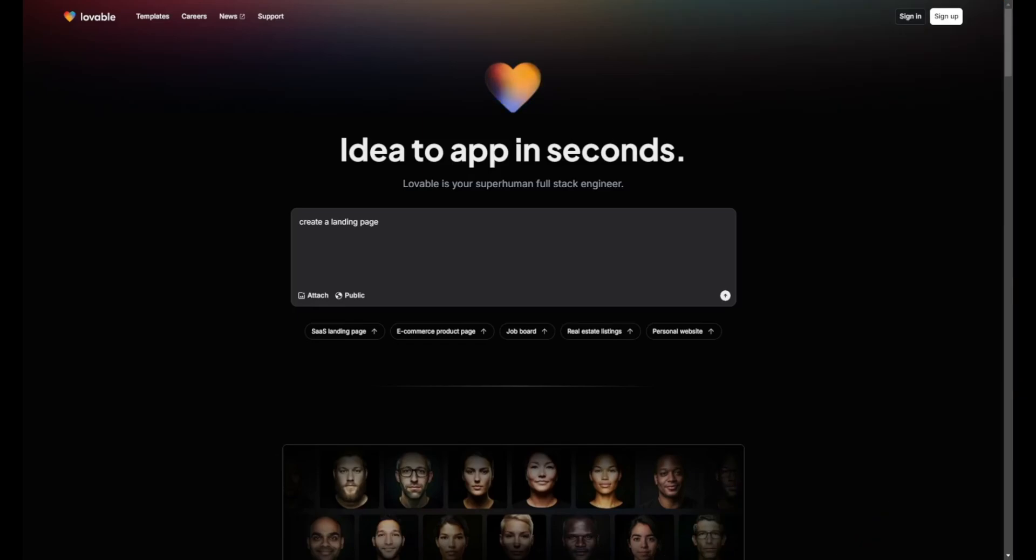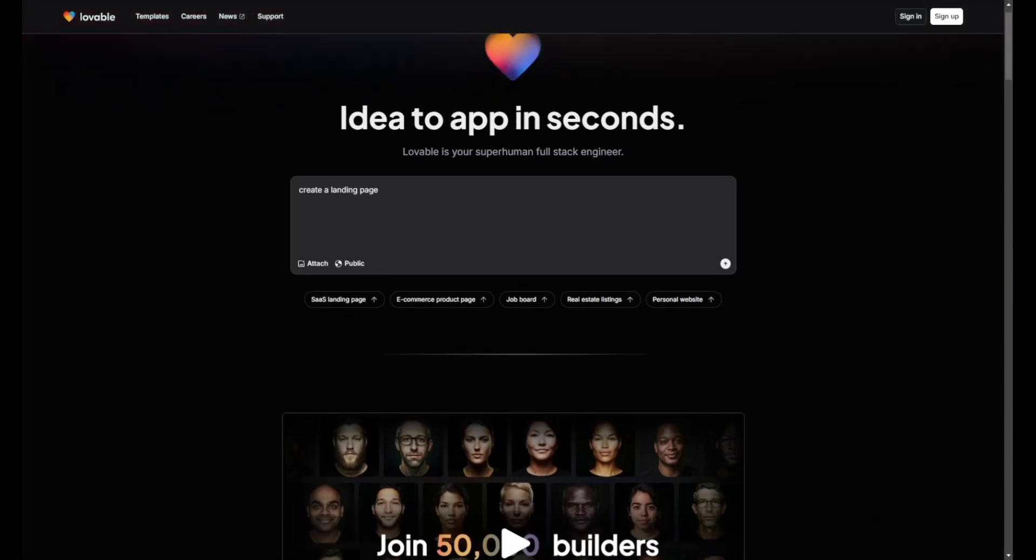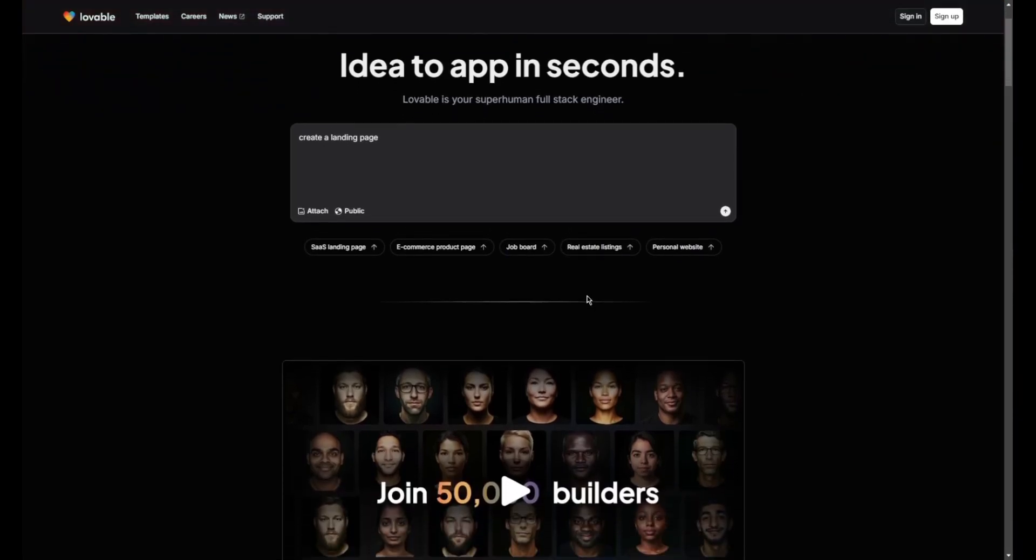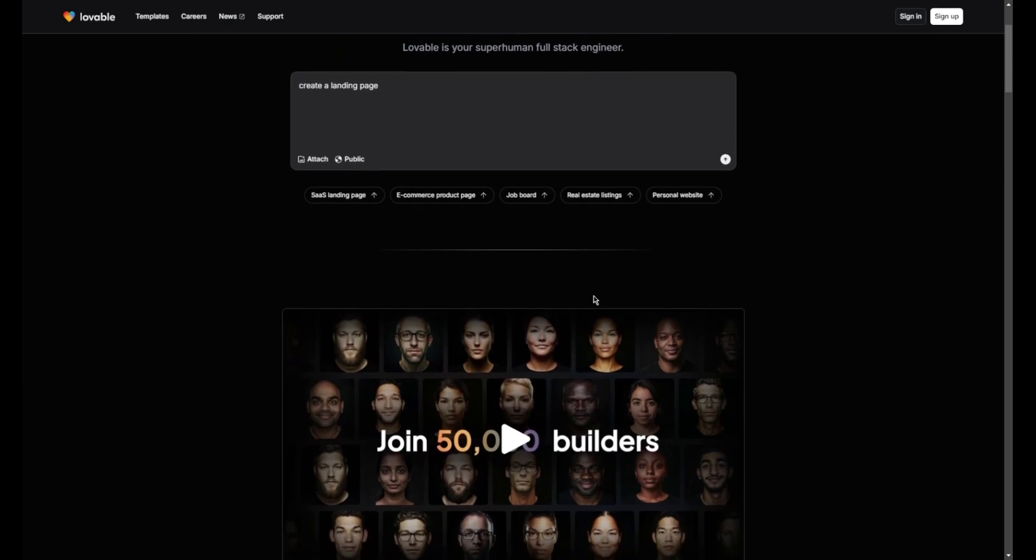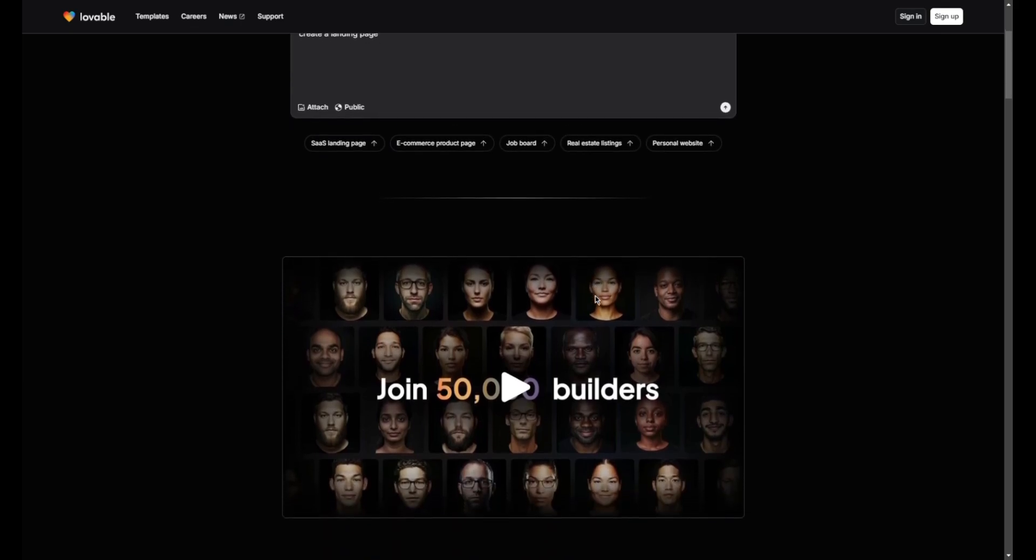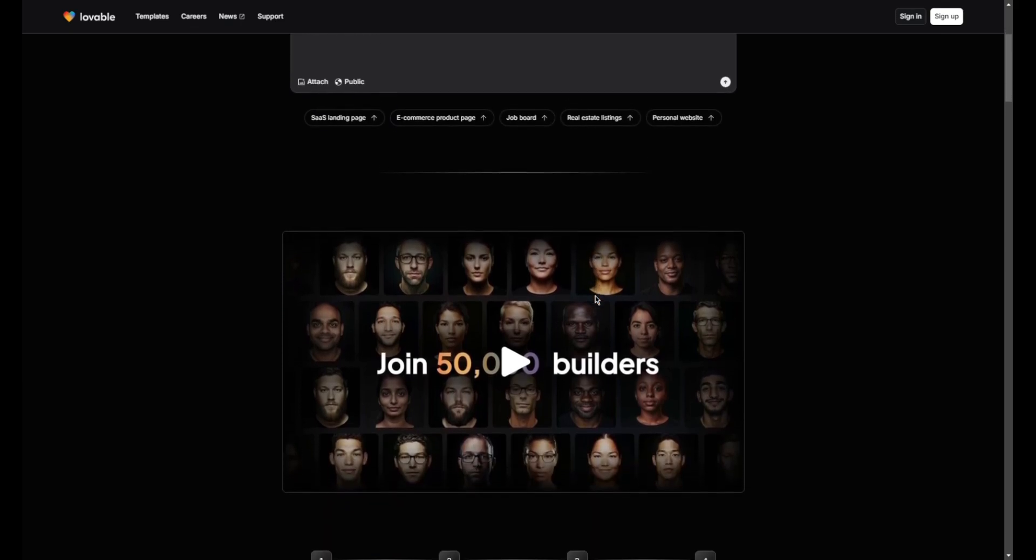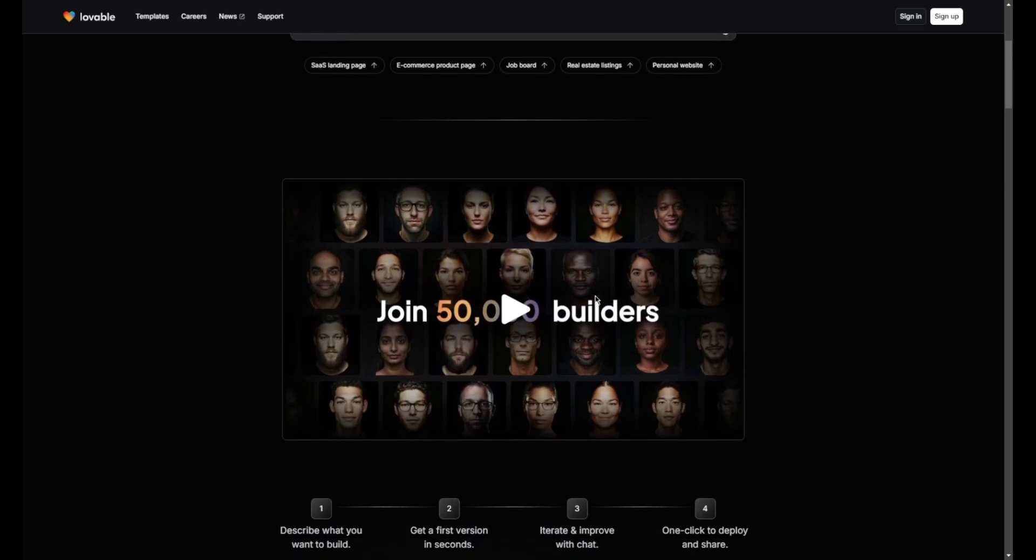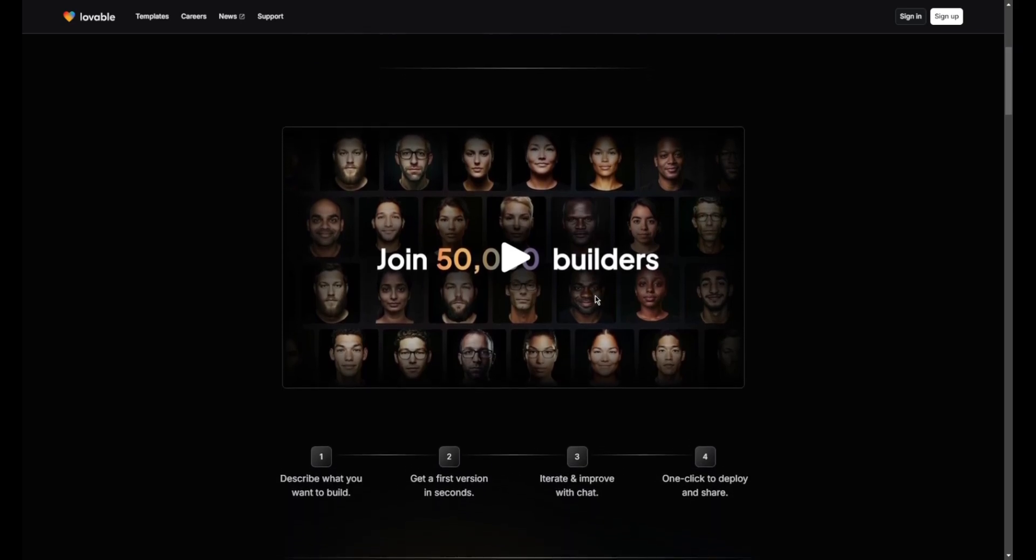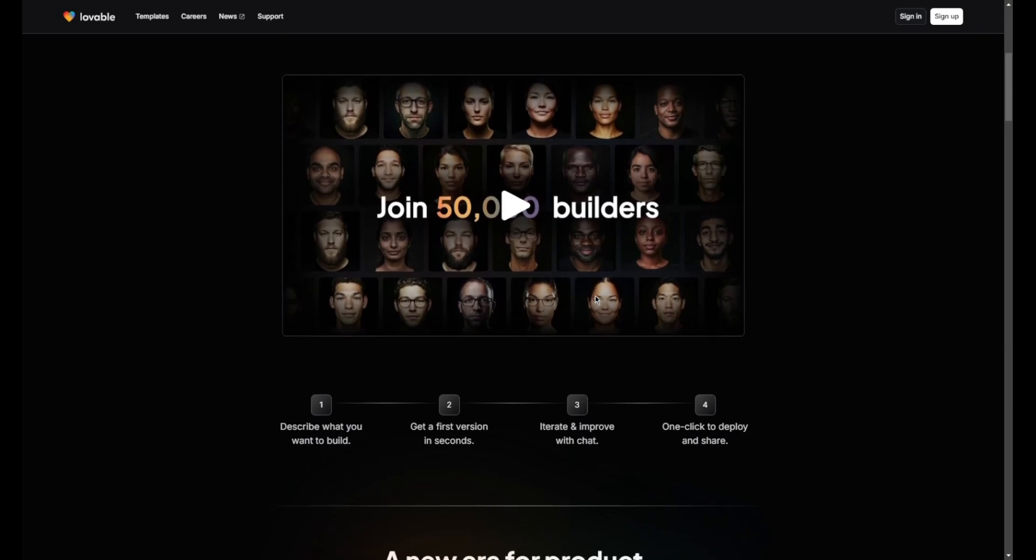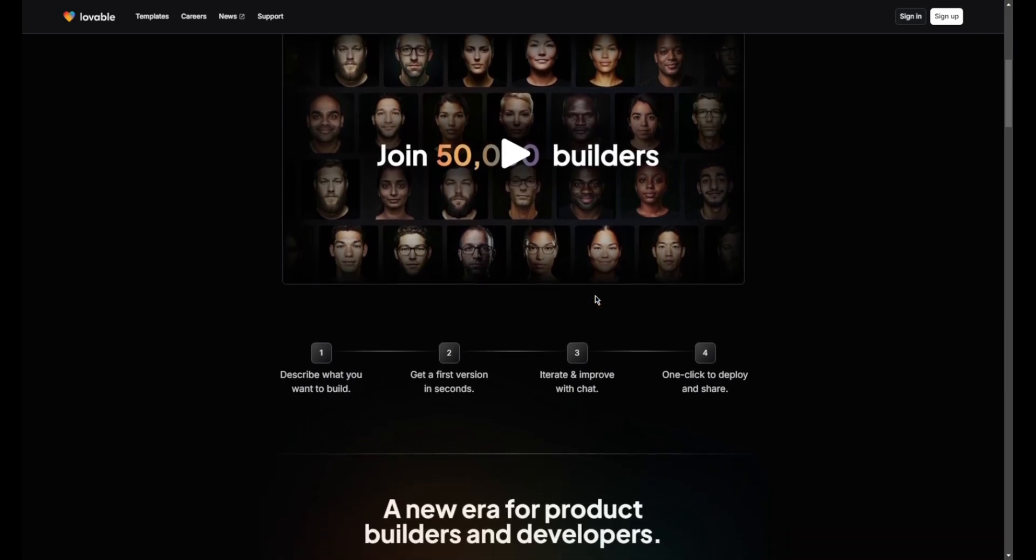In conclusion, Lovable offers an innovative no-code solution that empowers users to create applications quickly and efficiently. While it presents numerous advantages, potential drawbacks like limited customization and pricing should be considered to ensure it meets specific project needs.